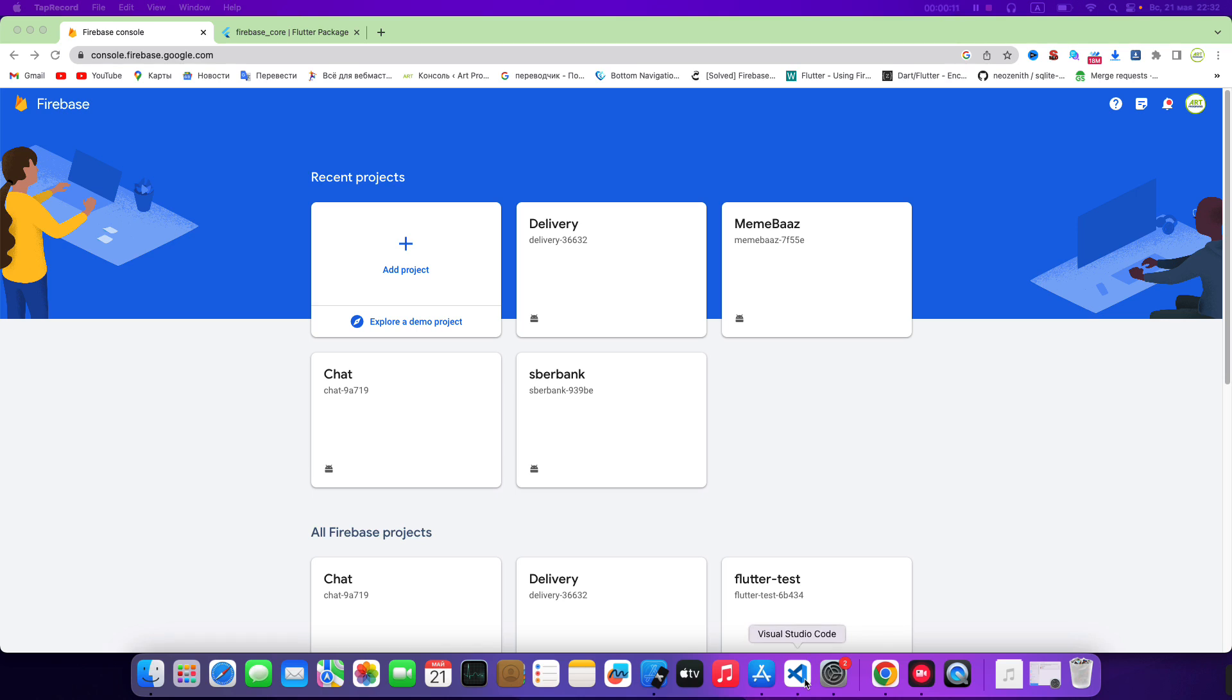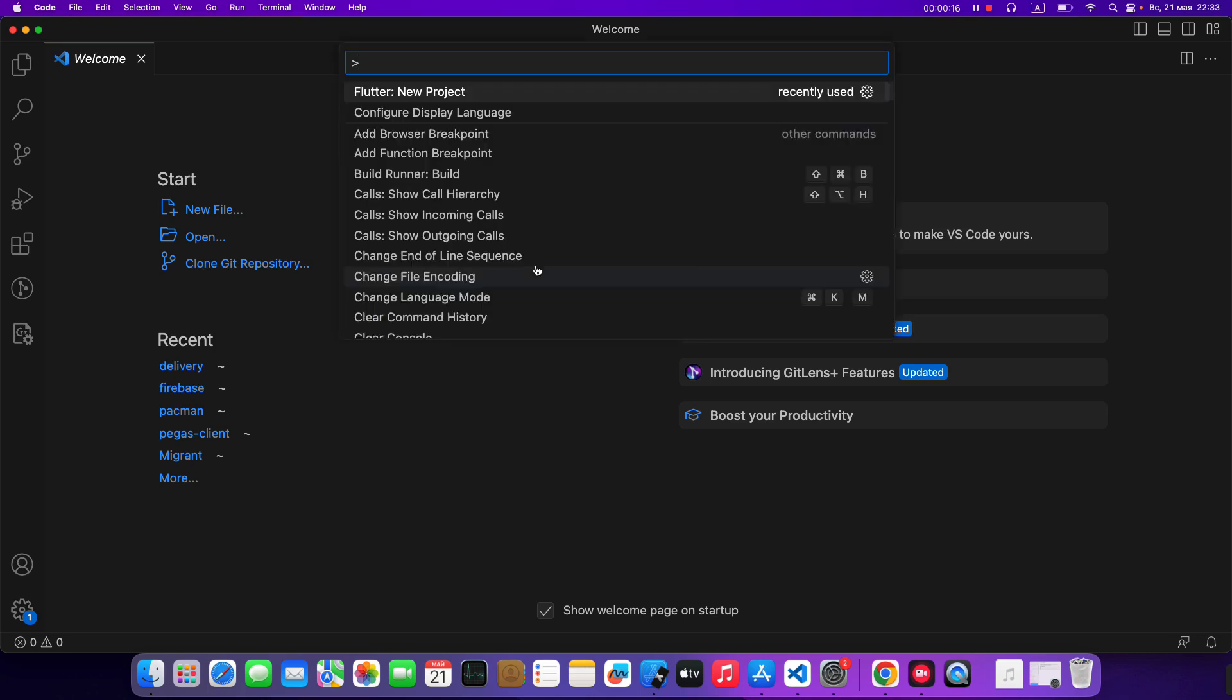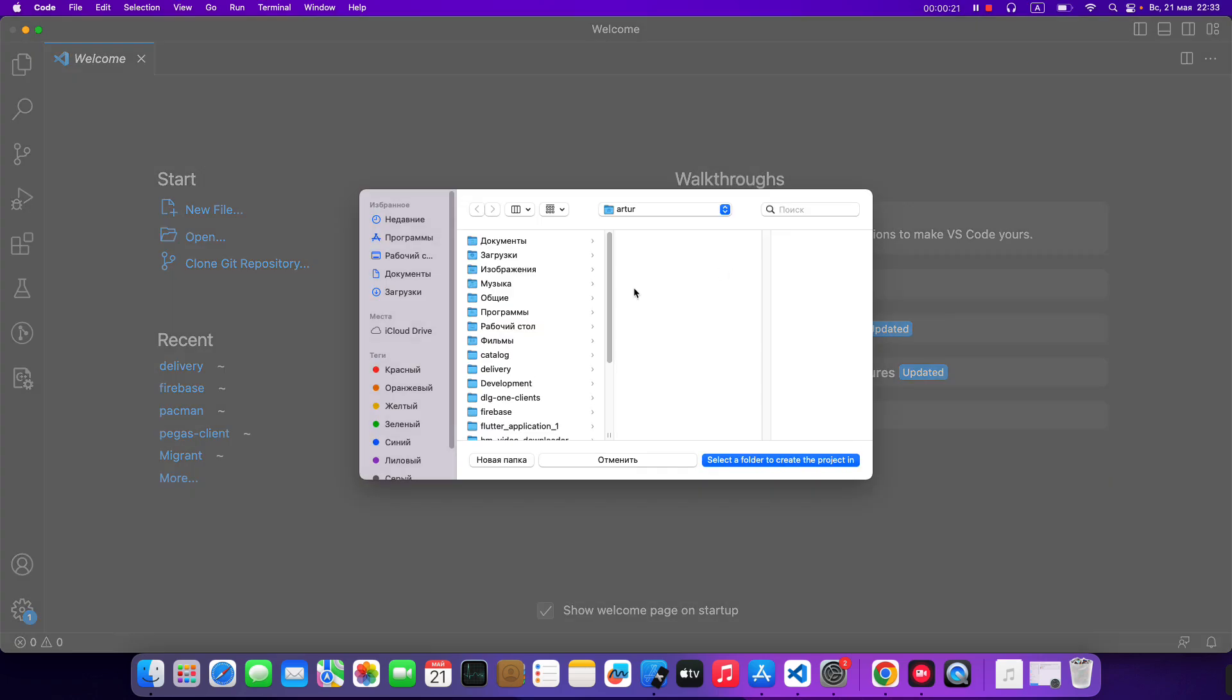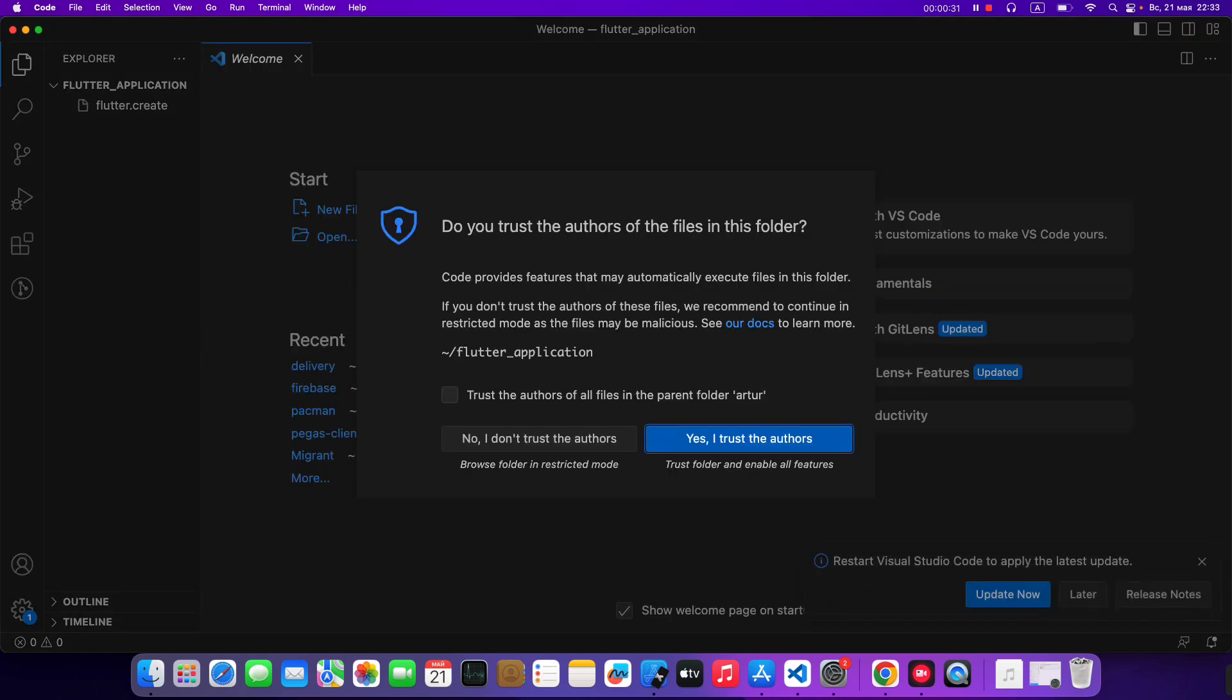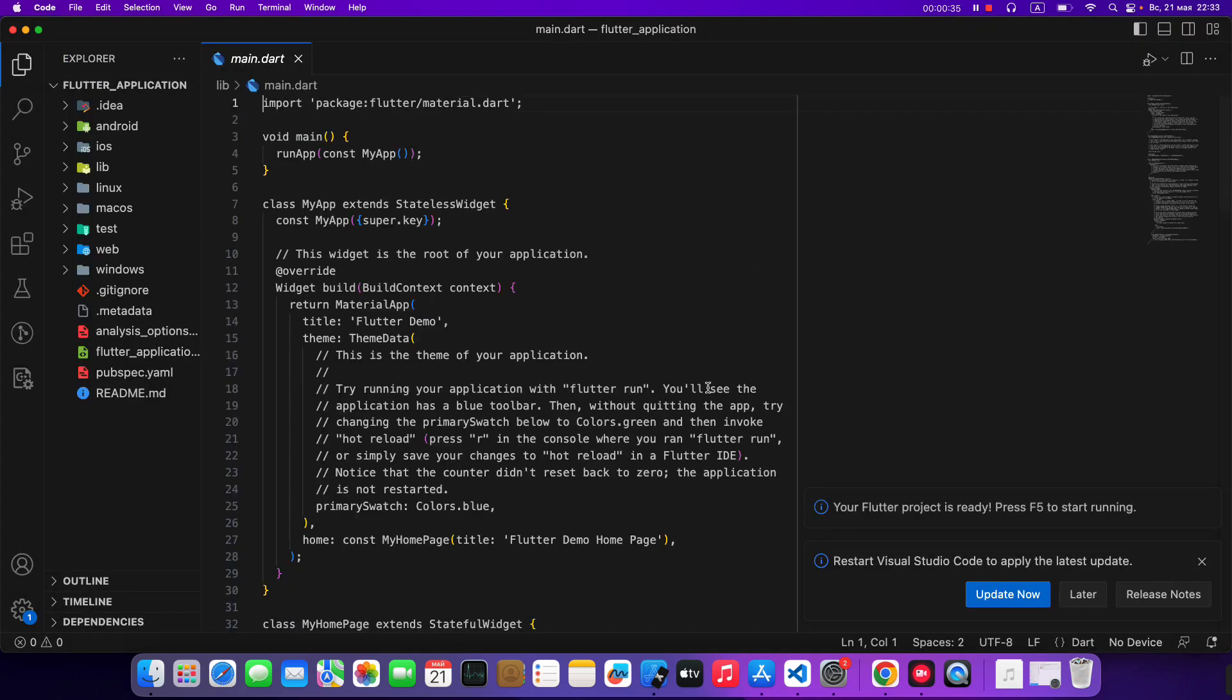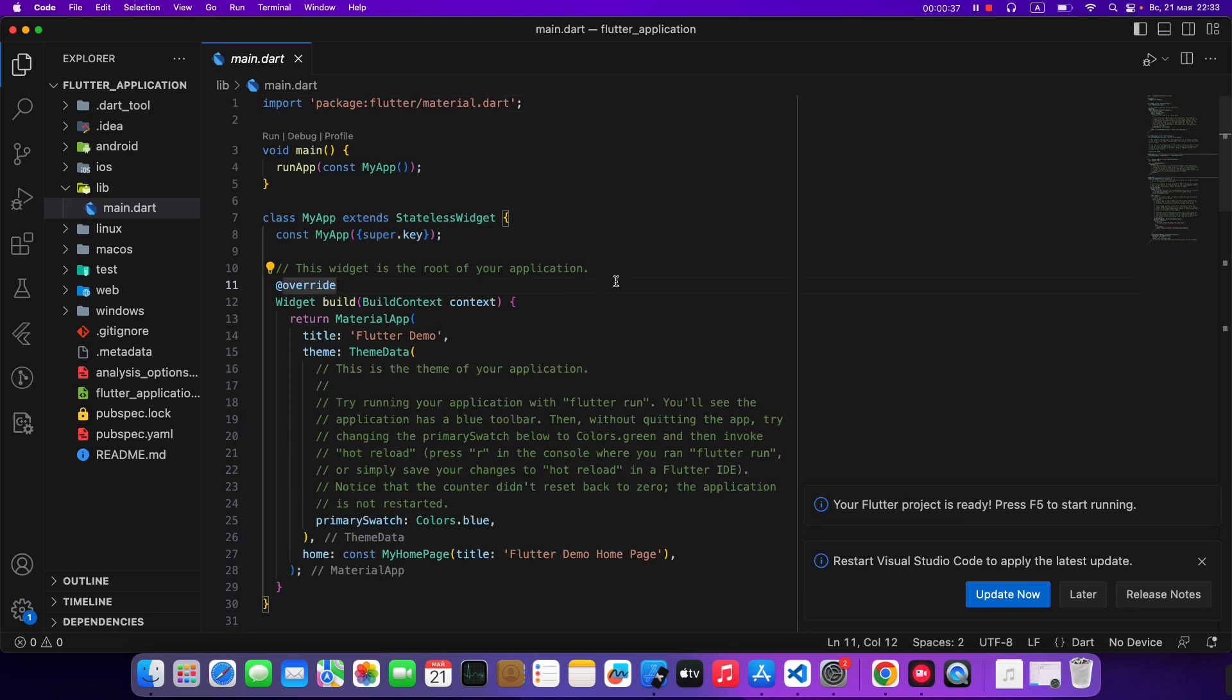Open Visual Studio Code. Then create a new project Flutter application. Then select a folder. Flutter application. Yes. Save.